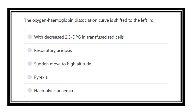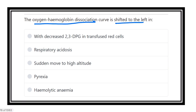Hi everyone, how are you? Welcome to another question and answer session. This is the physiology portion of MRCS. The question is about oxygen hemoglobin — we have to find out in which conditions the oxygen hemoglobin dissociation curve is shifted to the left.